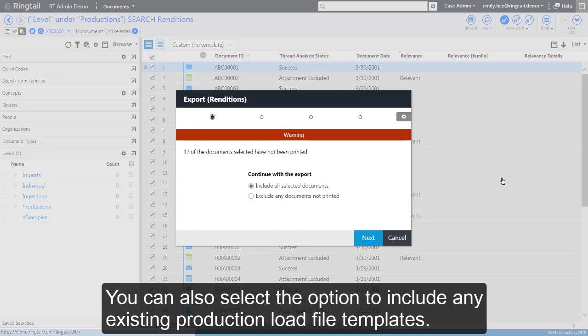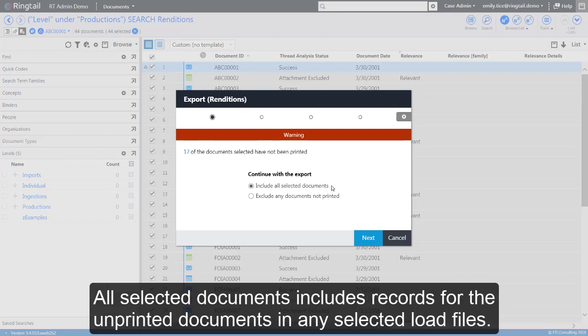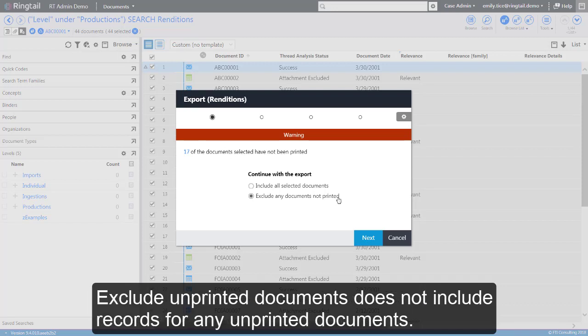You can also select the option to include any existing production load file templates. Ringtail alerts you if any of the selected renditions have not been printed. All selected documents includes records for the unprinted documents in any selected load files. Exclude unprinted documents does not include records for any unprinted documents.